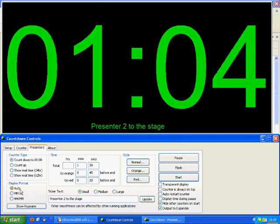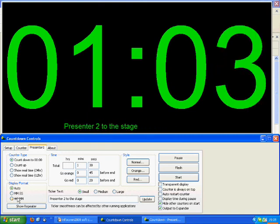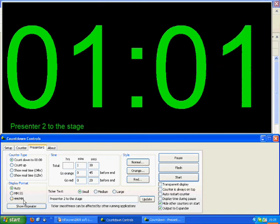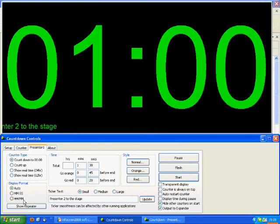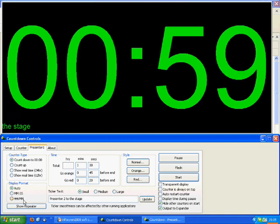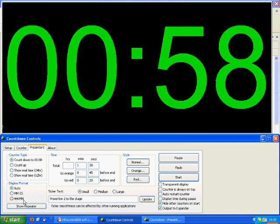MMSS means you will see time in minutes and seconds. HHMM means you will see time in hours and minutes.